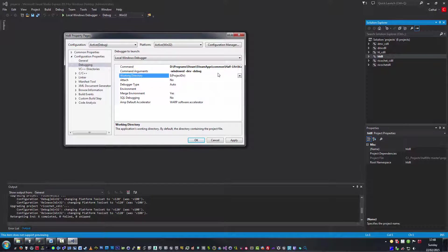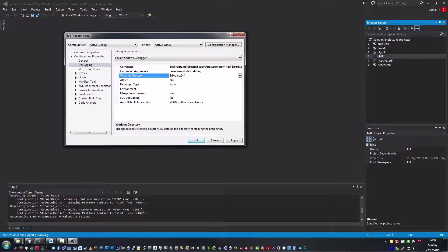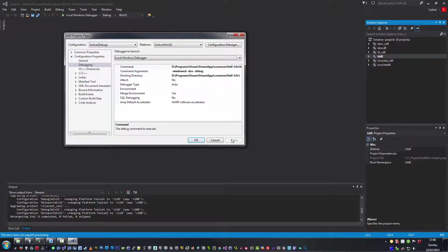And we should also set the working directory to be Half-Life. There's no harm. And then we hit apply.